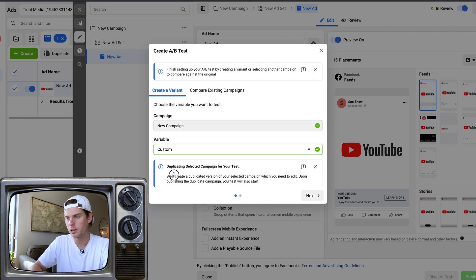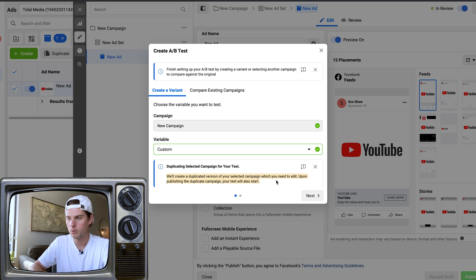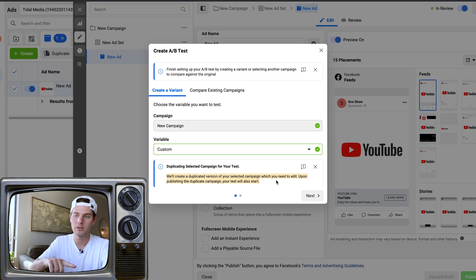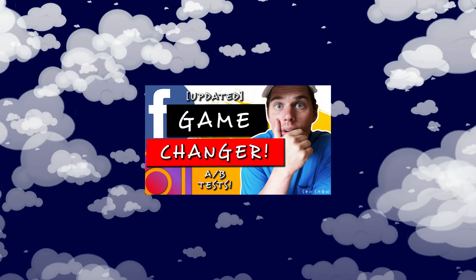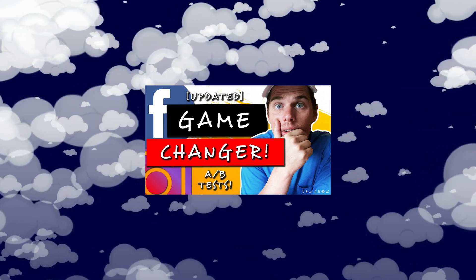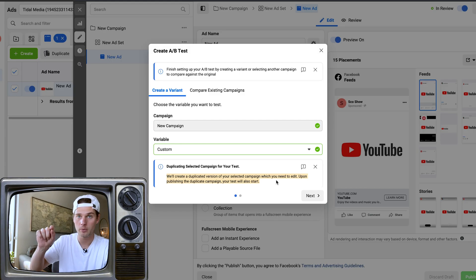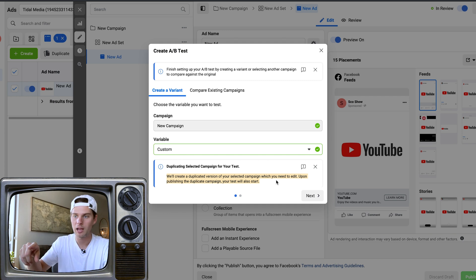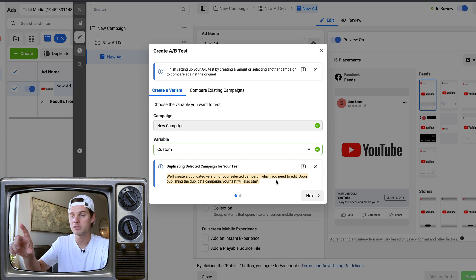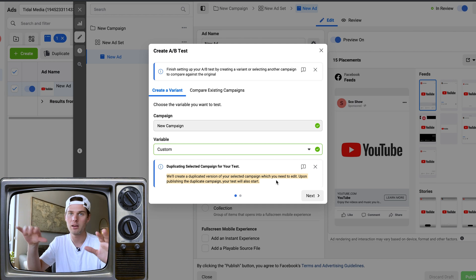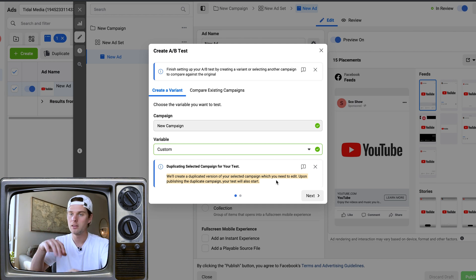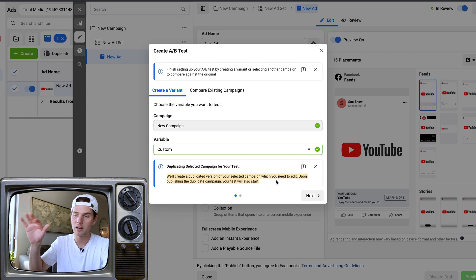Click into Custom and it'll tell you right here what's going on: it will create a duplicated version of your selected campaign which you need to edit. When you set it up this way — clicking Get Started when setting up a campaign — that's going to A/B test at the campaign level. So it's campaign against campaign, not ad set against ad set. Just campaign versus campaign.